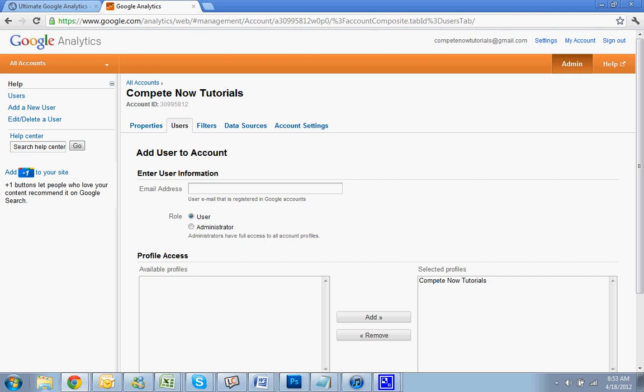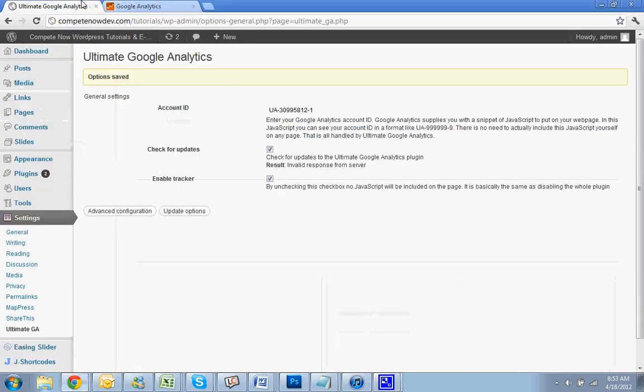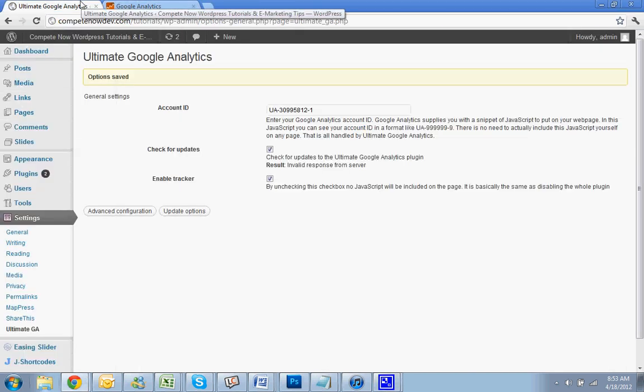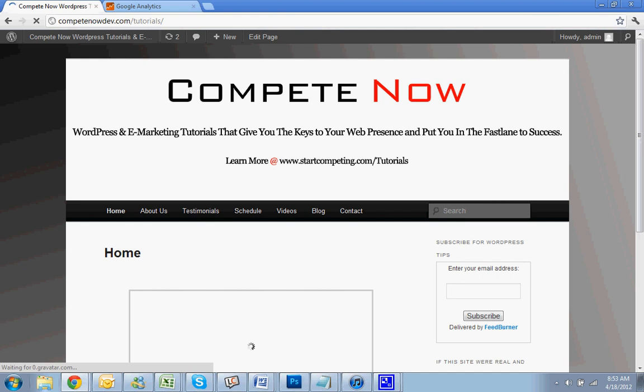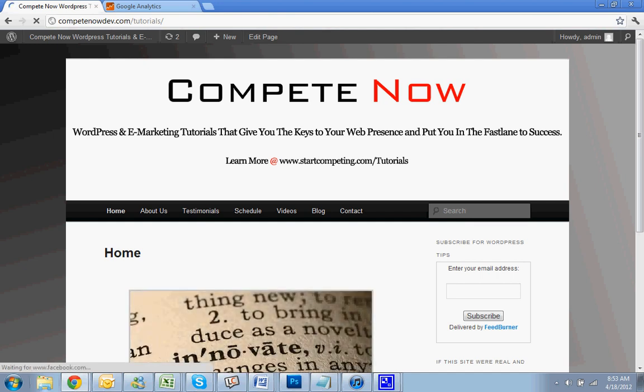So this is another tutorial provided by CompeteNow, WordPress and eMarketing Tutorials. Learn more on our website at startcompete.com/tutorials.